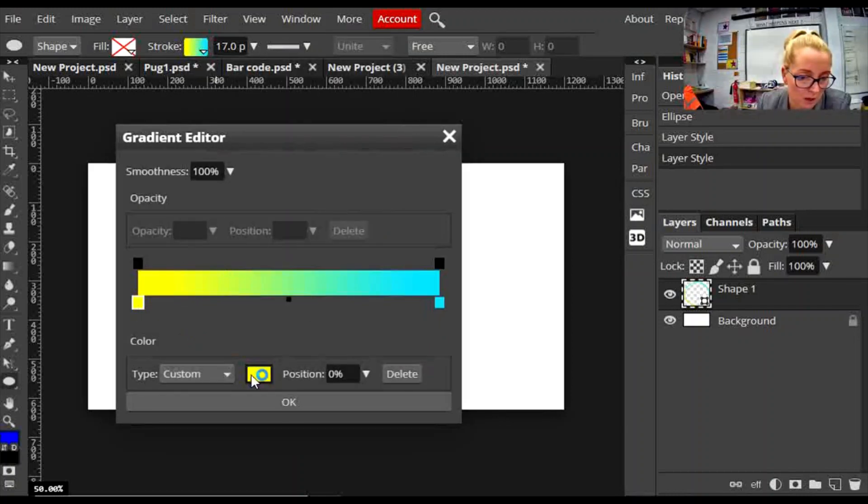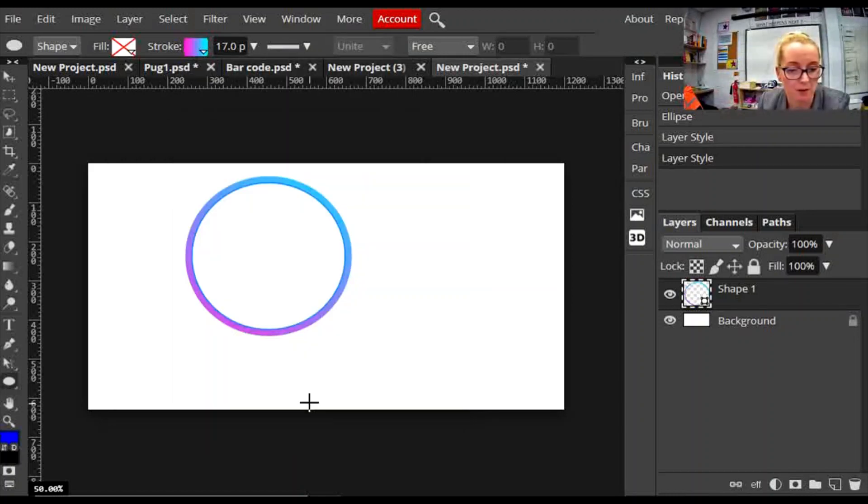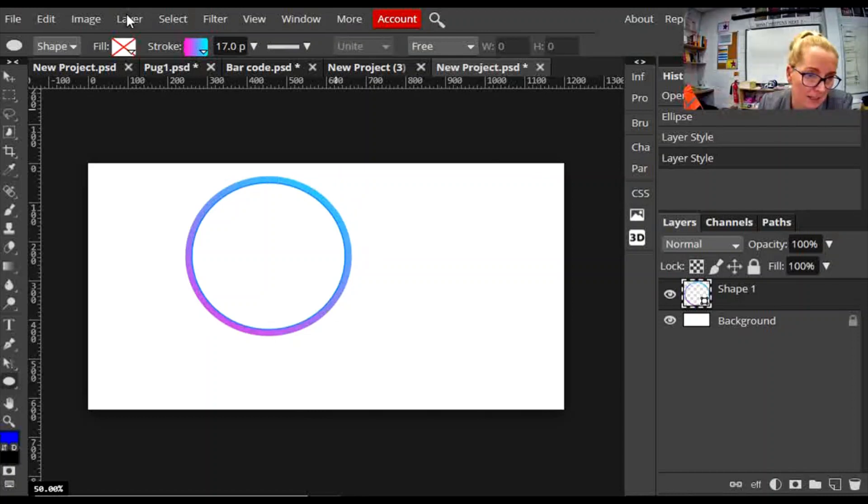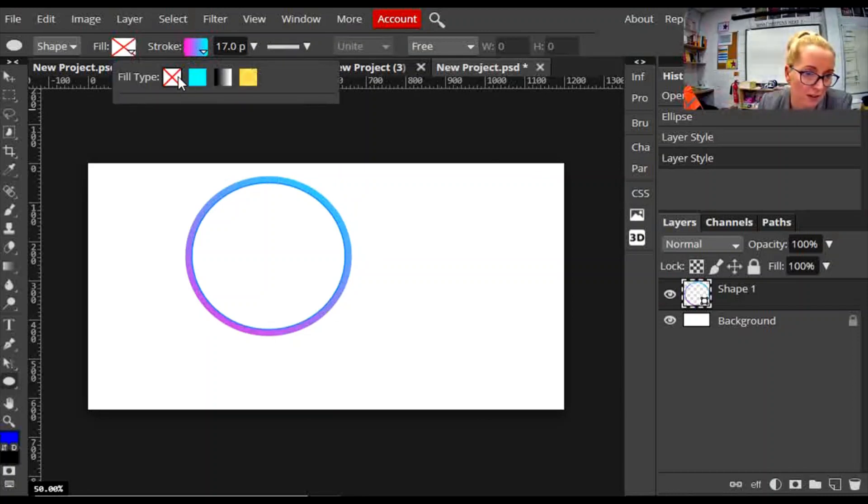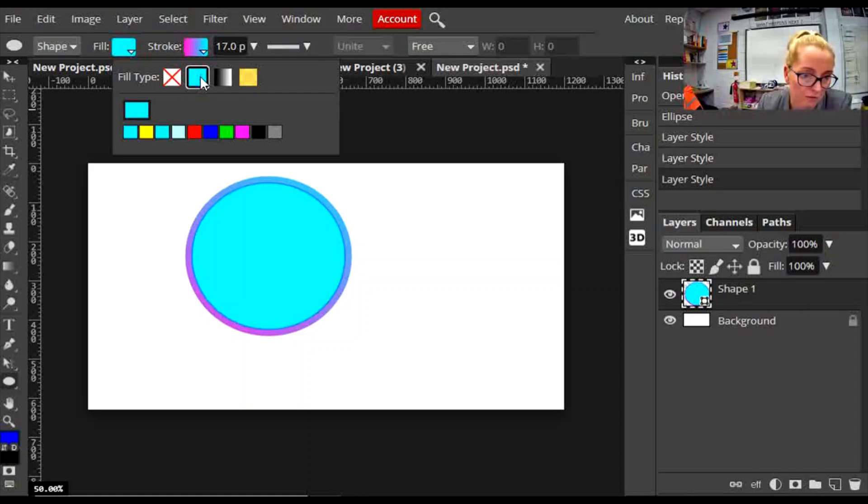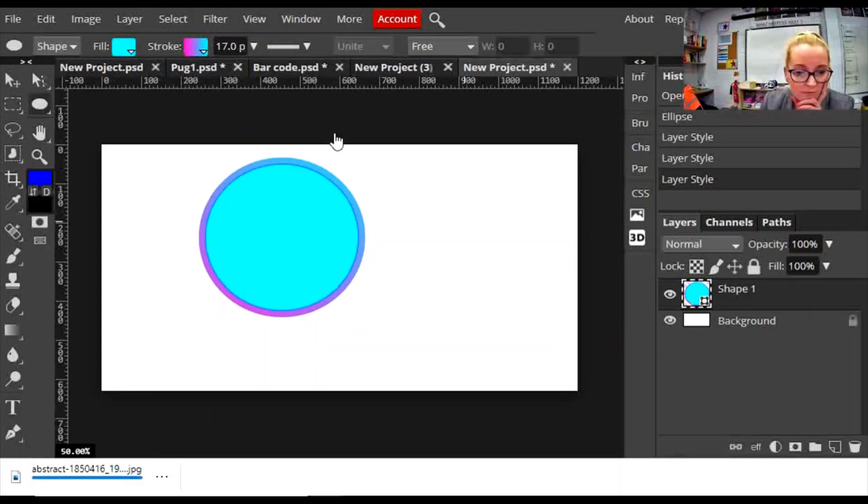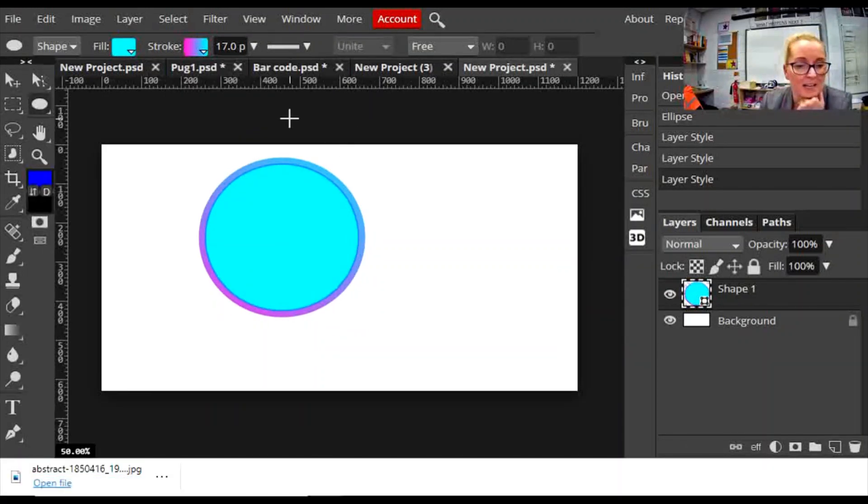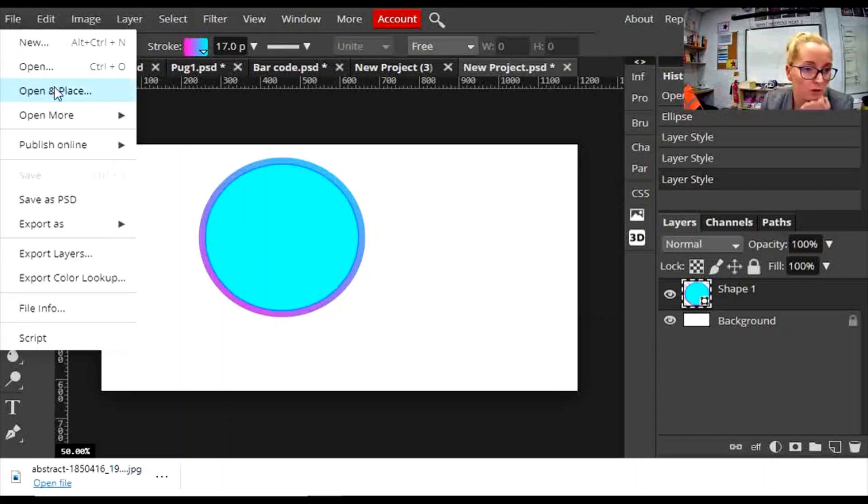So I now have a gradient, and again my fill is no fill, but I could choose a solid fill if I wanted to, or I could have a textured background.